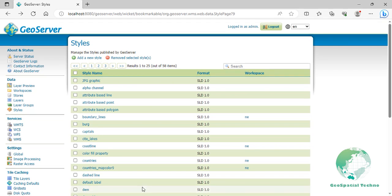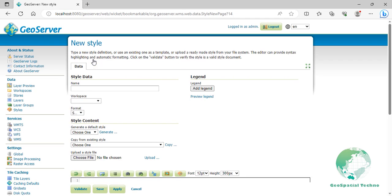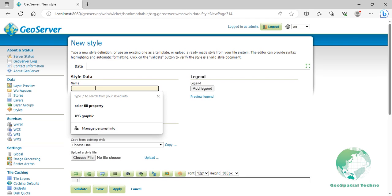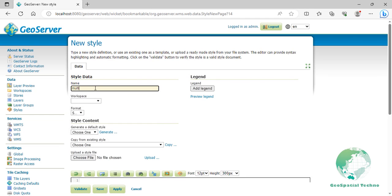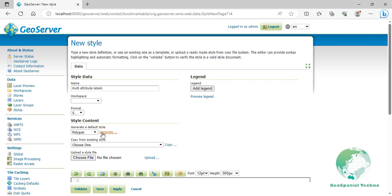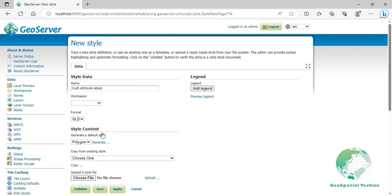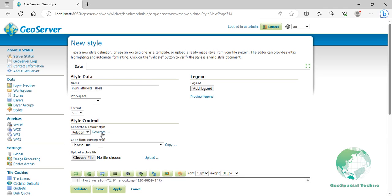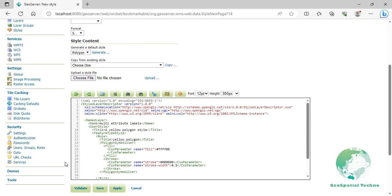Click add new style again. Then enter multi-attribute labels for its name. From the list of default styles, select polygon and click on the generate link.